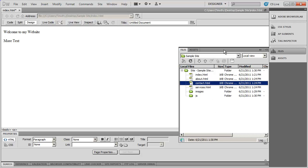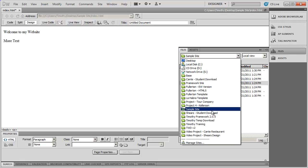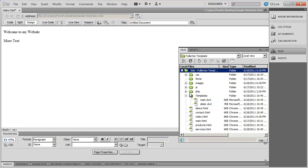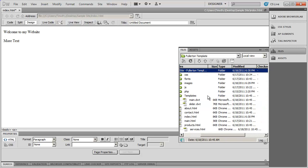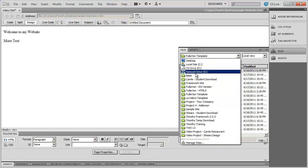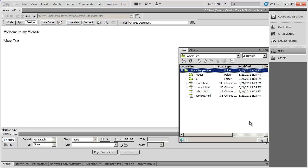You can switch back and forth between the different sites you're working in simply by selecting the correct folder from the dropdown. If I select the Fullerton Template folder I get another set of files with some folders. If I want to go back into my Sample Site, I click that dropdown arrow and select Sample Site.